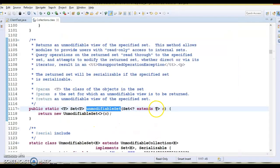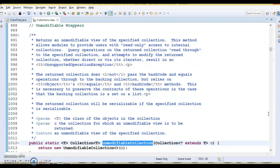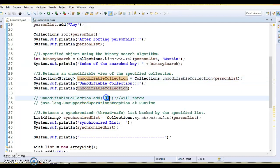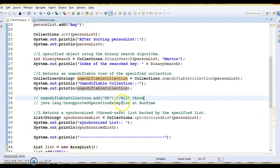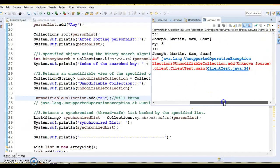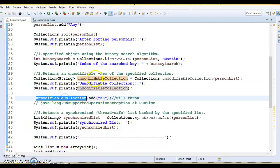The unmodifiableSet public API accepts all implementations of Set. I am using unmodifiableCollection, which returns an unmodifiable view of the specified collection. Whatever collection is returned, it is backed by the original but cannot be modified. If you try to add or delete any elements from this collection, it will throw an UnsupportedOperationException at runtime — as we can see here, line 34 throws that exception.